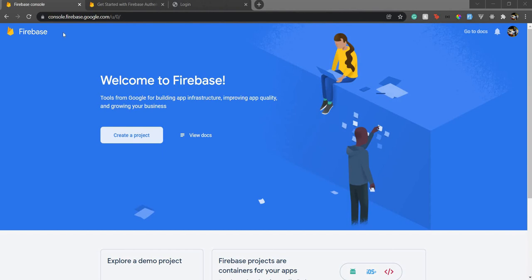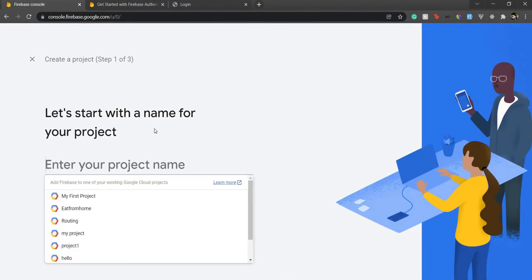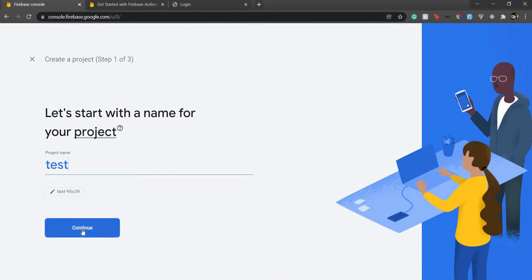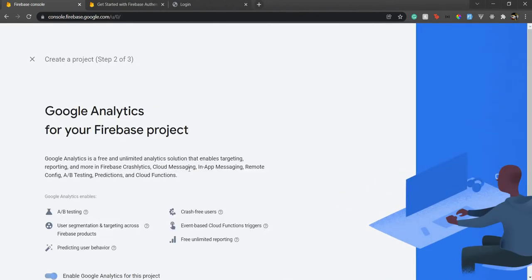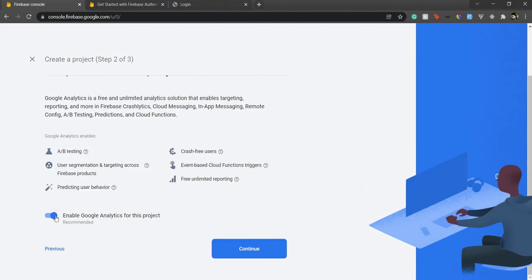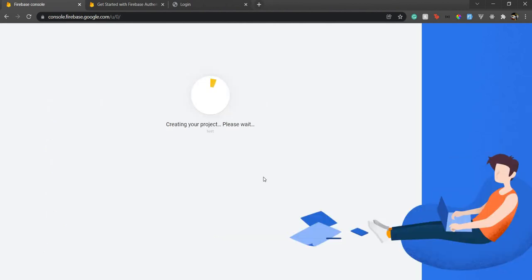First thing we need to do is create a project in Firebase. Go to the Firebase console, log in with your Gmail account, and create a project. I'll just name it 'test' — a simple test project. I don't need Google Analytics for now, but if you need it for your app it's handy, so I'll disable it for now and go forward.